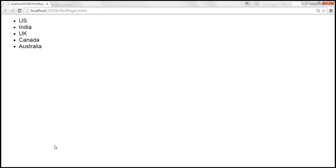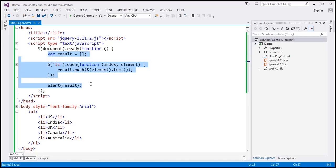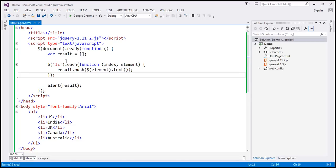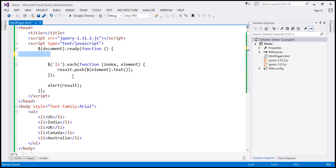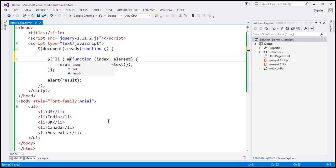So here we are using each method. Now let's see how to rewrite this using map method. Here we have at least three lines of code, but with map method the amount of code that we are going to write will be reduced. We don't require this separate variable, so I'm going to remove that, and instead of each, we are going to use map.